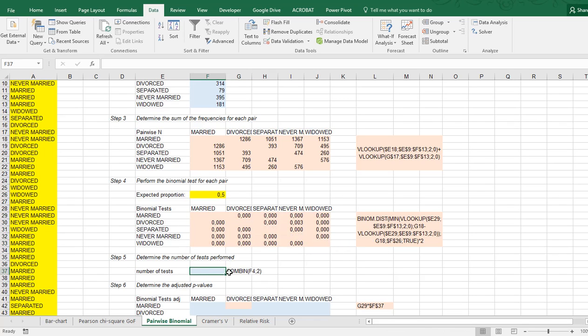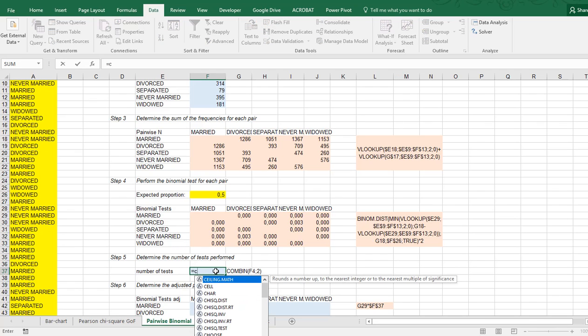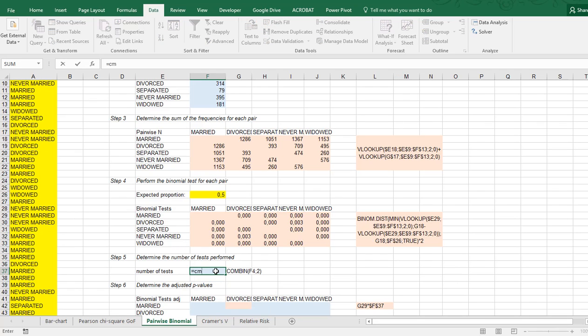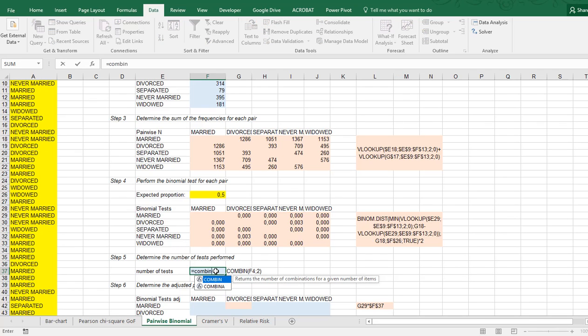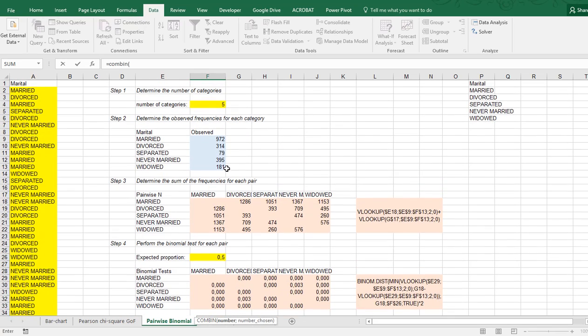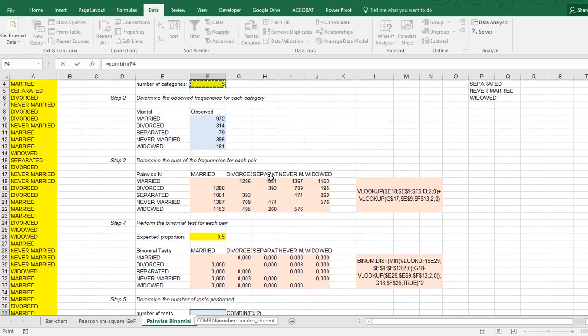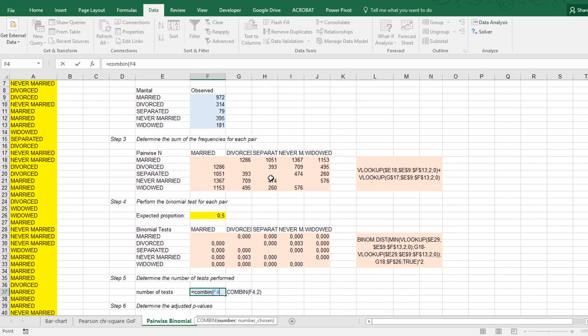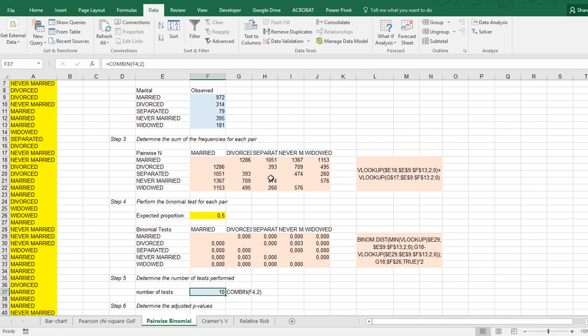So in this case, if we look here and at the count, it says 20. We can actually calculate that by using the COMBIN function in Excel, and then the number of categories which we had up here, and because it's pairwise we'll simply use semicolon 2, and that gives us 10.